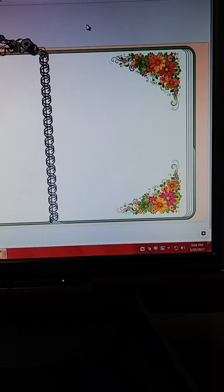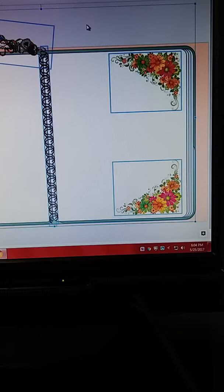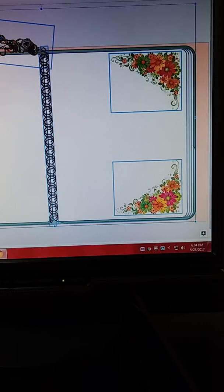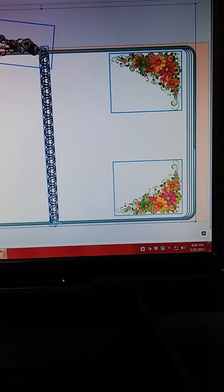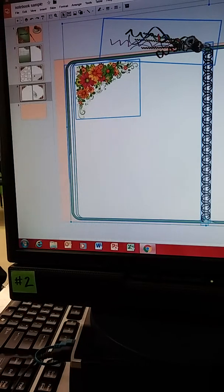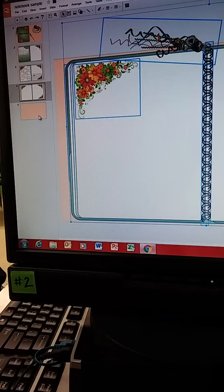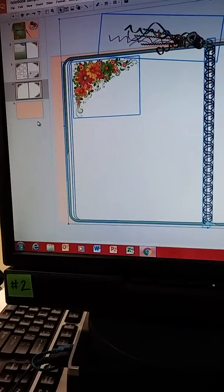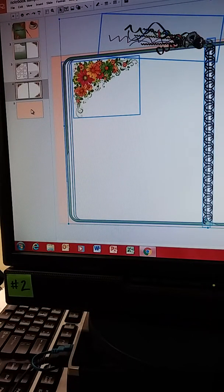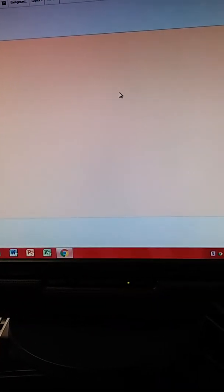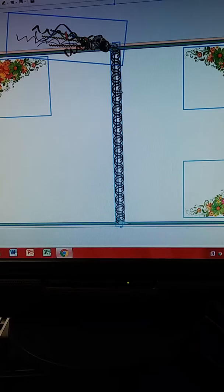Now we can do control A, which selects everything and control copy, then go down here to page five, click it, click on the page and hit control V and paste it all. So now I don't have to worry about it anymore.